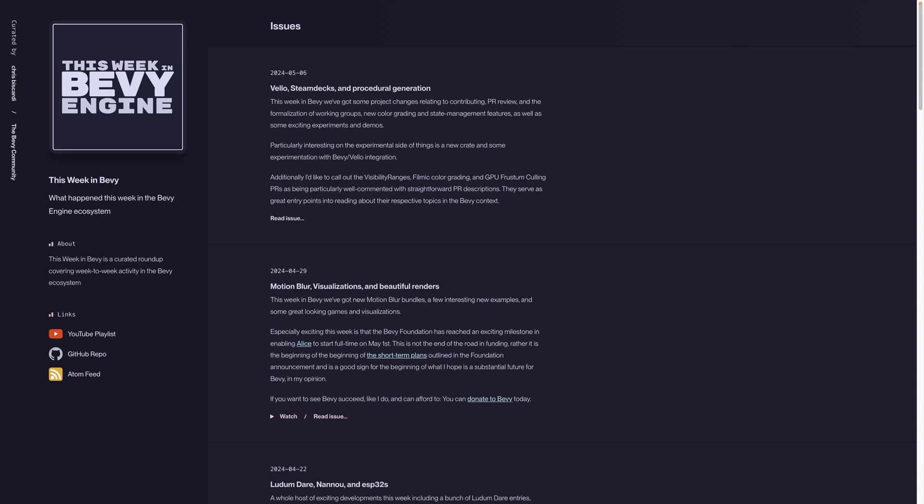Welcome back to This Week in Bevy. This week we've got some project changes related to contributing, PR review, and the formalization of working groups, new color grading and state management features, as well as some exciting experiments and demos.